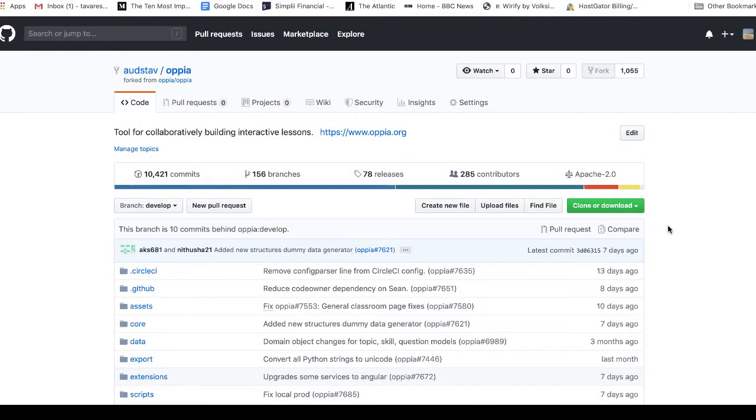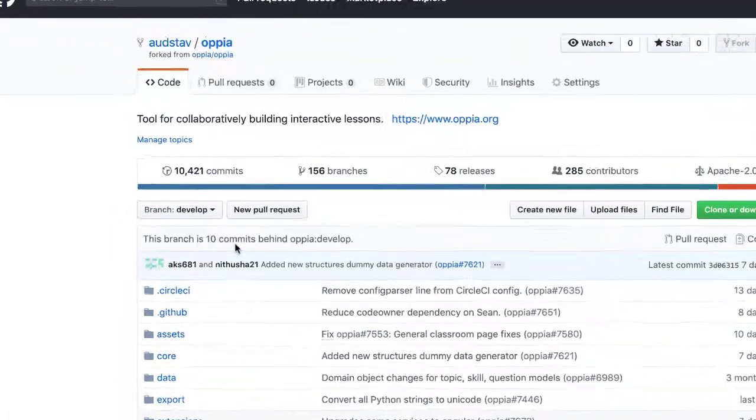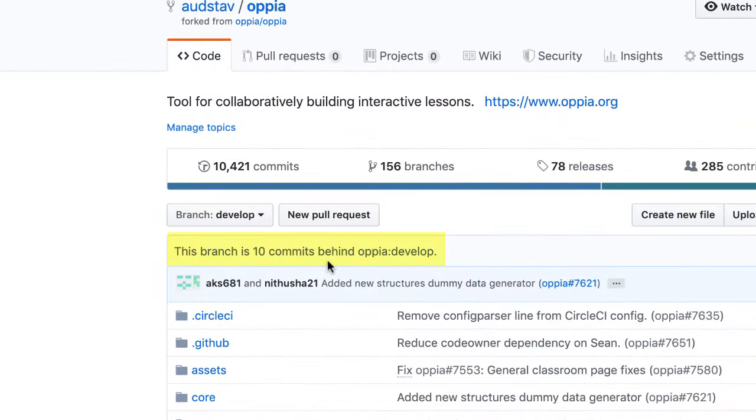Hey everyone, in this video I'm going to demonstrate how you can update your forked copy of a repository when it's behind the upstream original repository. In my example here, I'm 10 commits behind, so I want to sync my fork and local copy to match the original. Let's see how to do that.